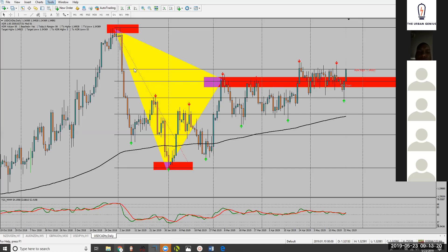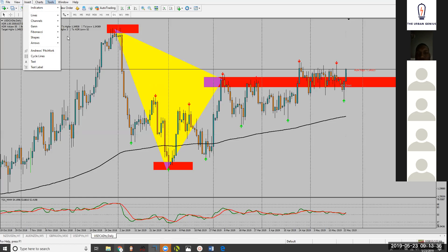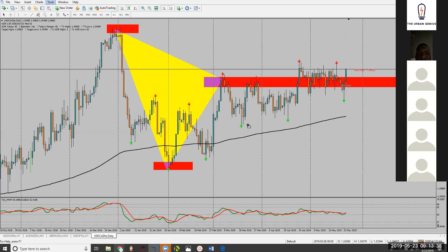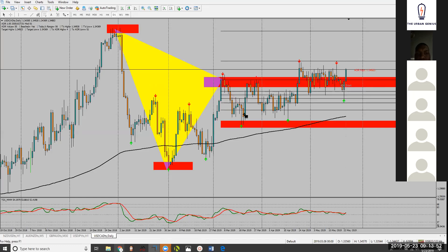Now with this trend here from A to B, let's find its retracement. Its retracement is right here. So now from B to C, let's find its retracement.